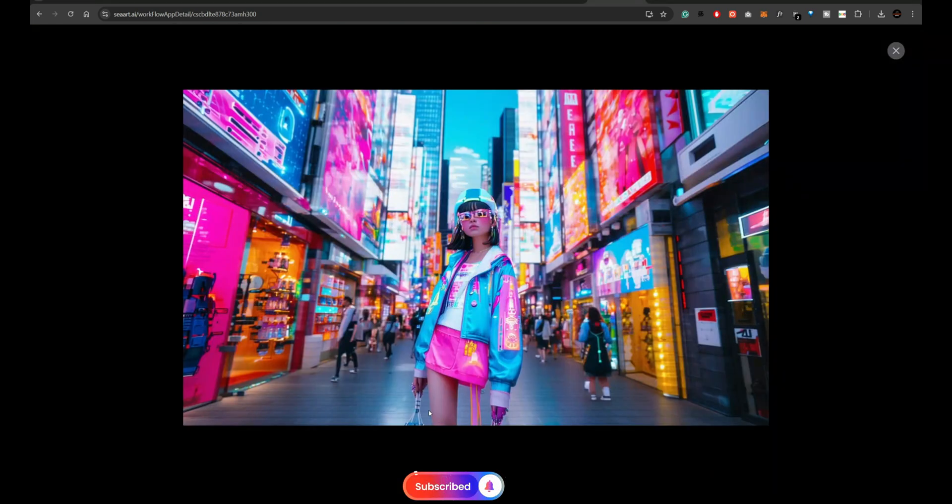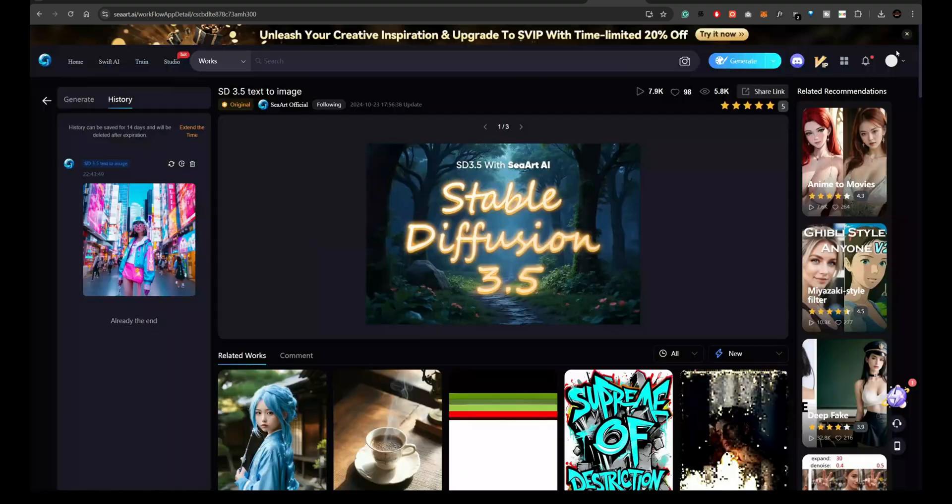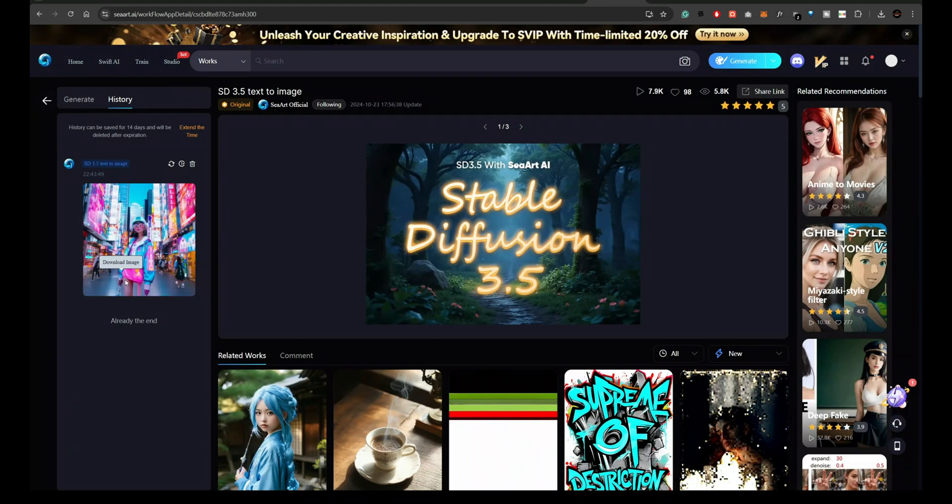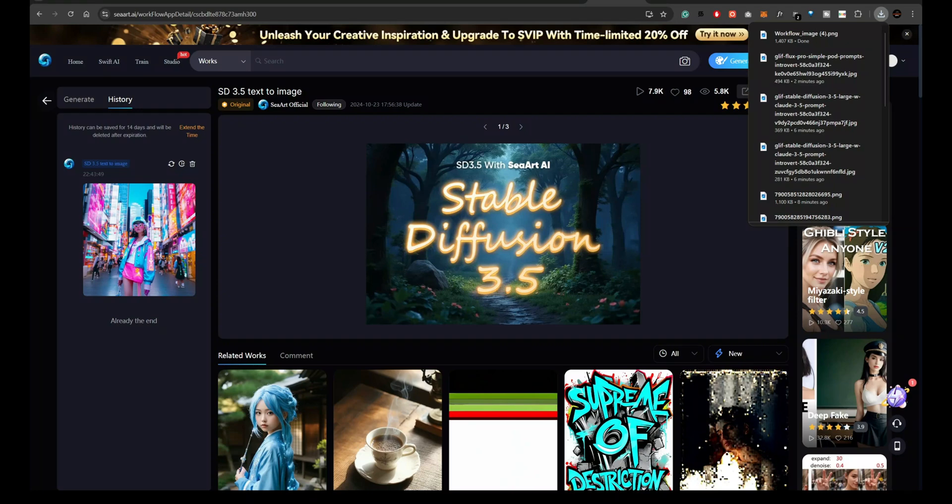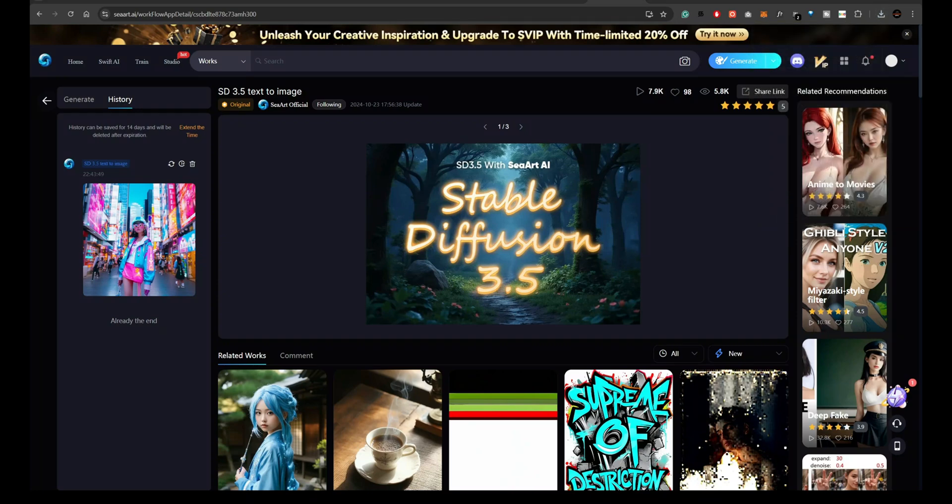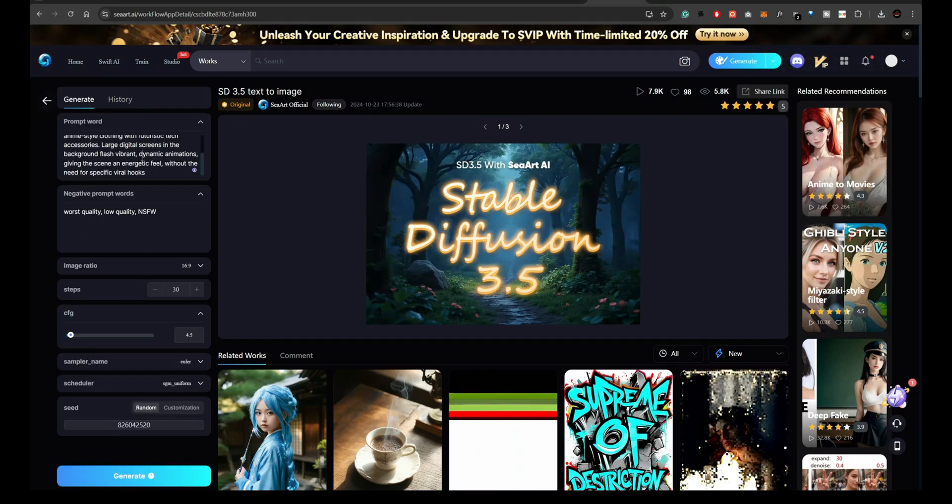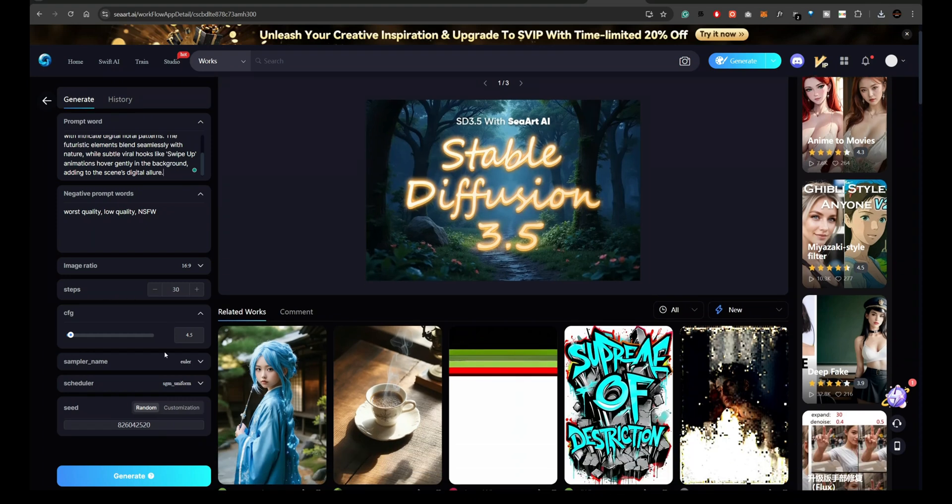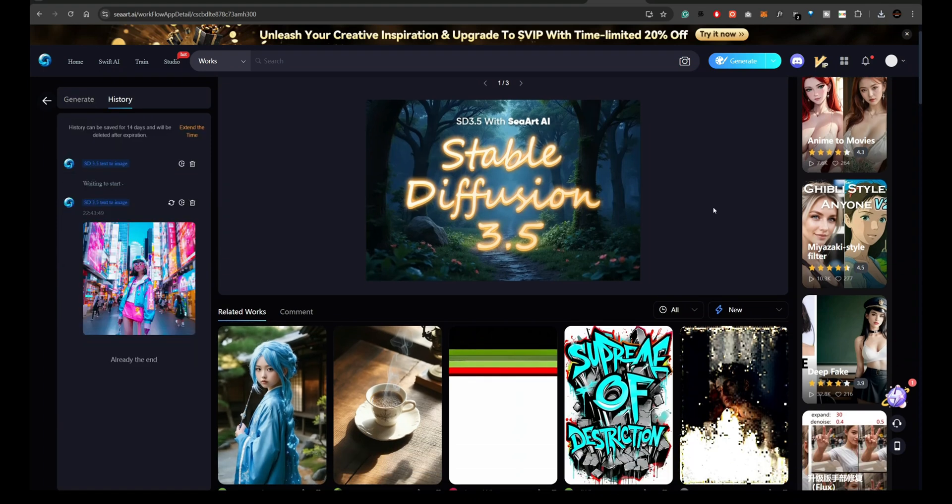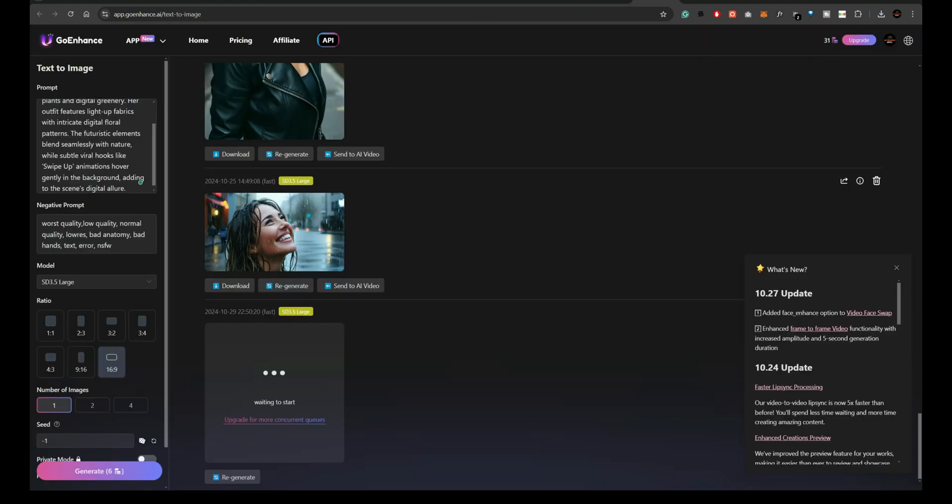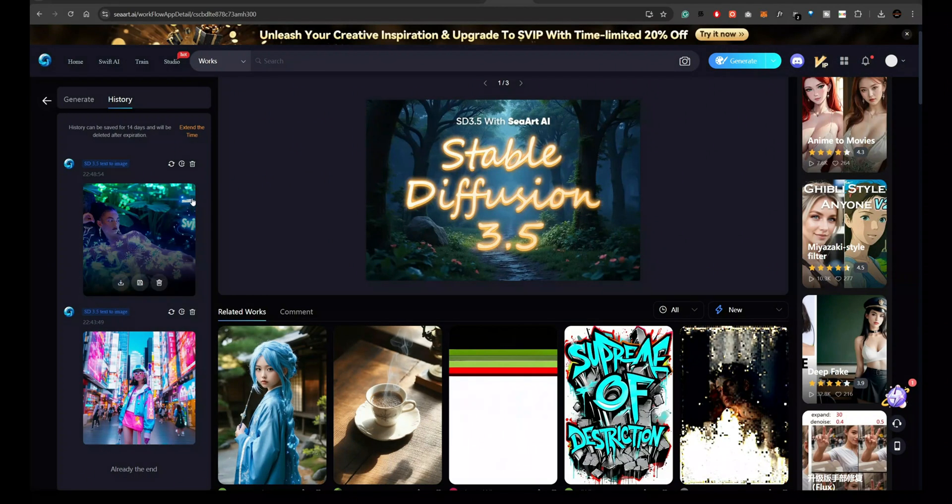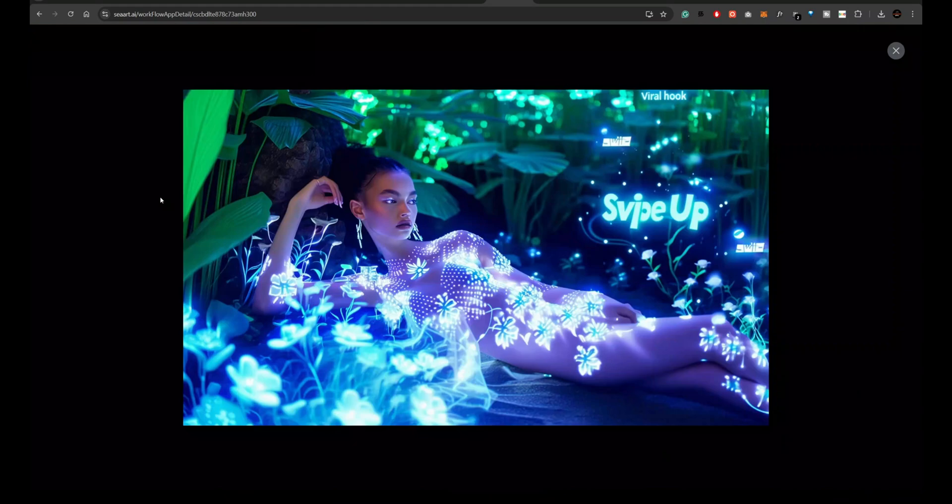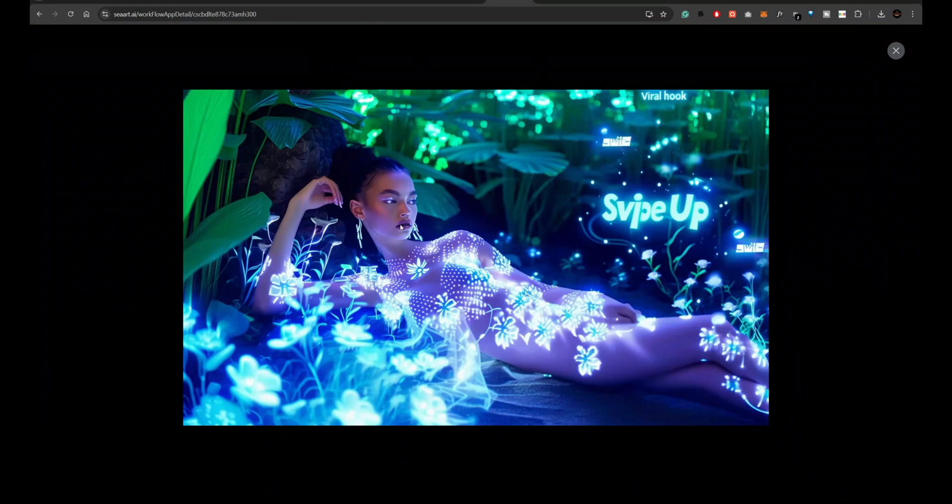And the final output is definitely not up to the mark. In fact, it's pretty disappointing.